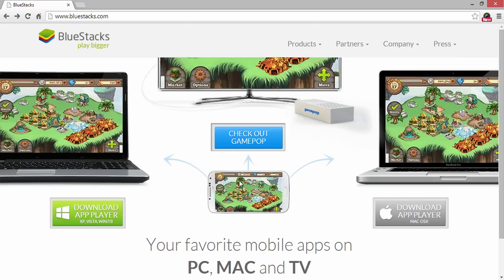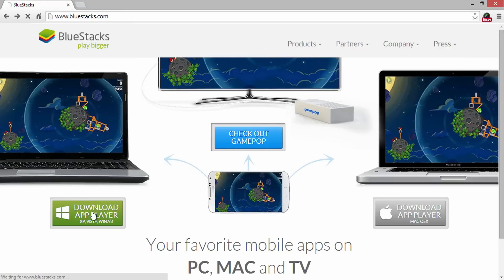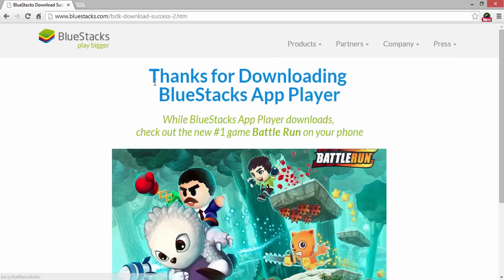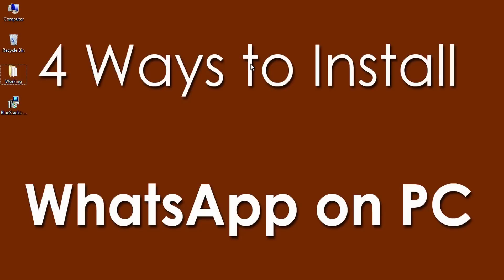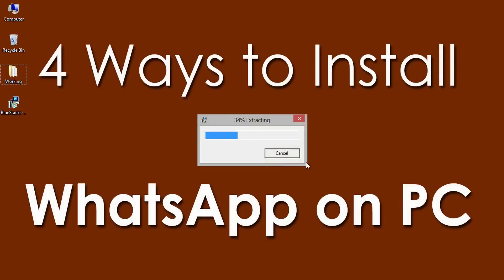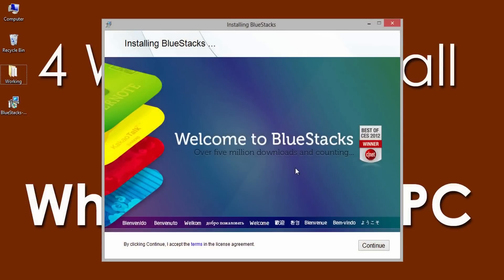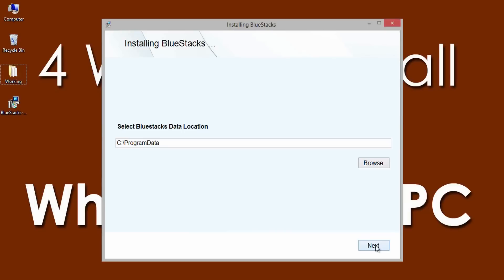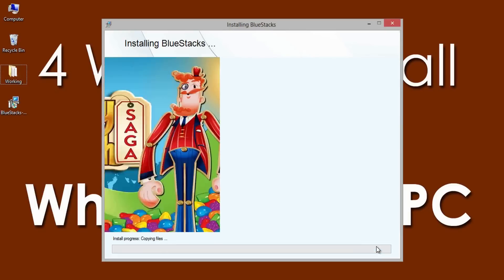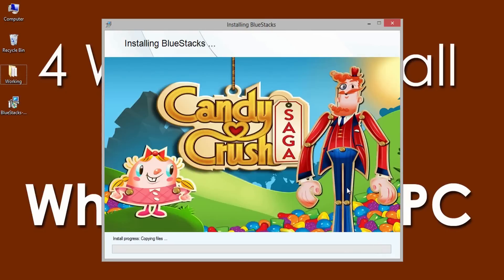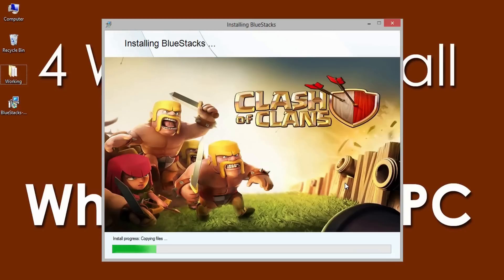To install WhatsApp on PC with graphics card, go to BlueStacks.com and download the Split Installer based on the operating system. Now, run the downloaded Split Installer to download BlueStacks on PC having graphics card. It will take few minutes to download the required files. If you get Error 25000 graphics card not found, then follow the next method in the same video to know how I fixed graphics card error to install WhatsApp on PC.